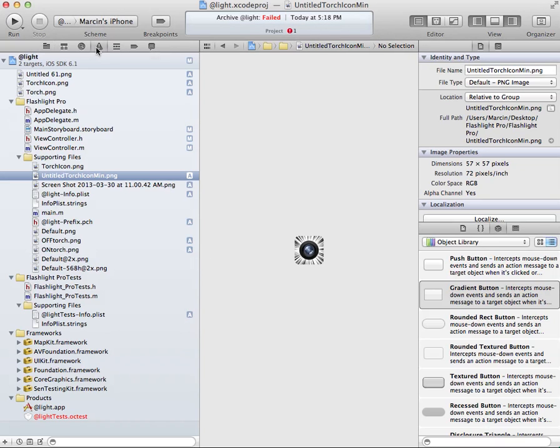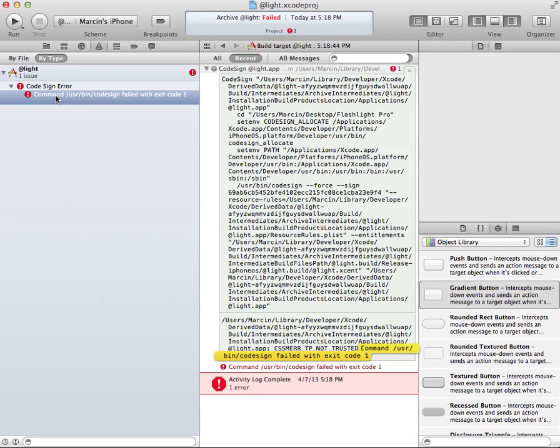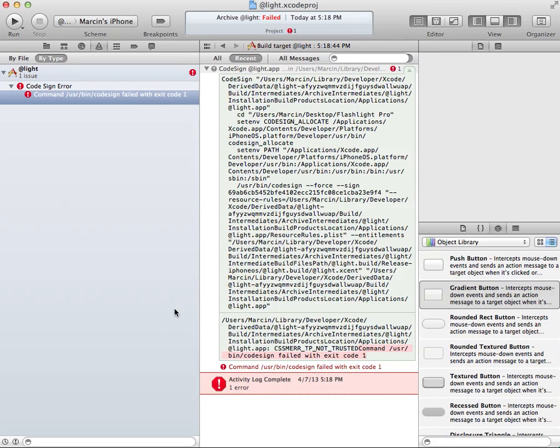Yeah, once again, so I go to issues, and there is this one problem, the command user being code design failed with exit code 1. It's showing me all the time, I just hate it.